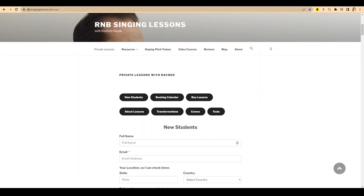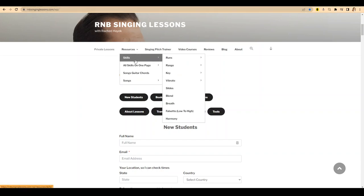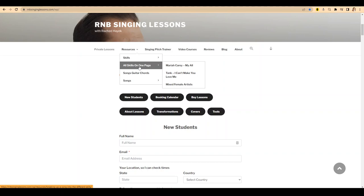So you go to my website, rmbsinginglessons.com. Go to resources, all skills on one page, mixed female artists.